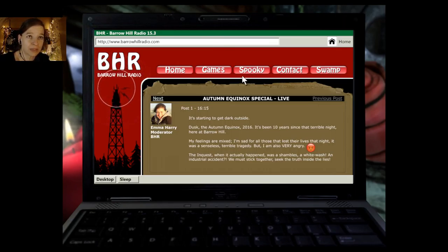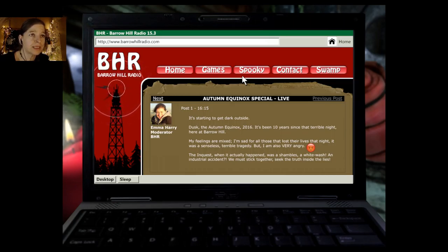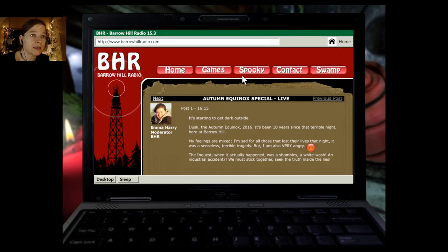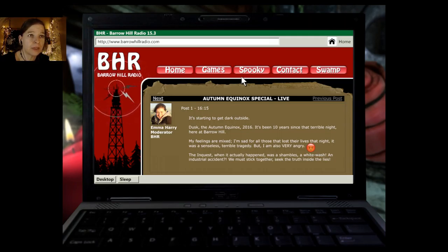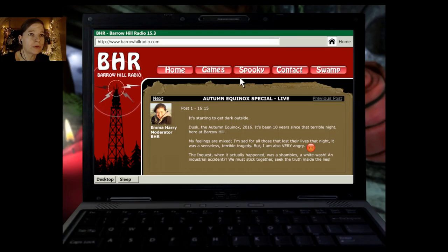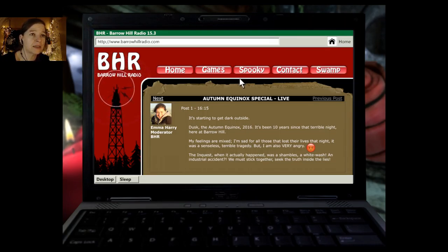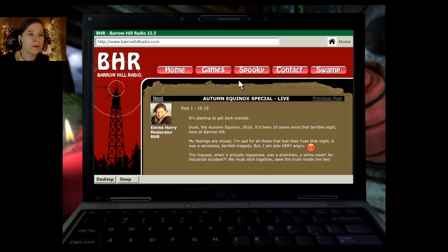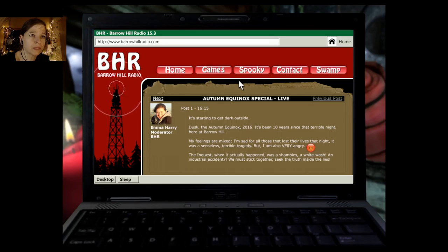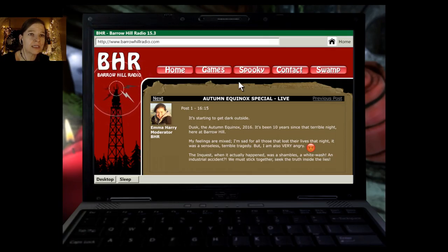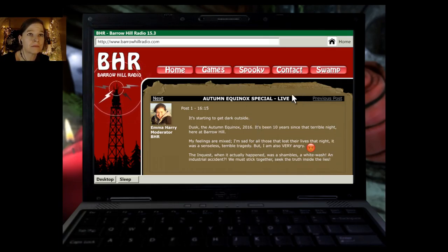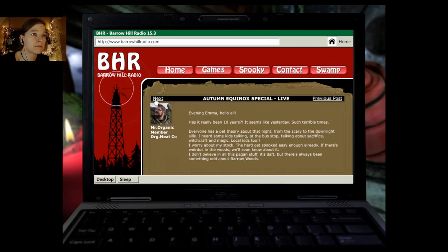Autumn Equinox Special Live. Post 1, 1615. It's starting to get dark outside. Dusk. The Autumn Equinox, 2016. It's been ten years since that terrible night here at Barrow Hill. My feelings are mixed. I'm sad for all those that lost their lives that night. It was a senseless, terrible tragedy. But I'm also very angry. The inquest, when it actually happened, was a shambles, a whitewash. An industrial accident? We must stick together. Seek the truth inside the lies.